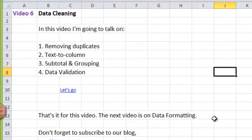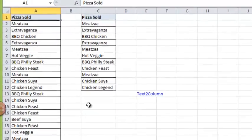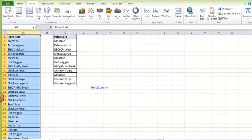Hello, welcome to video number six: data cleaning. In this video I'm going to talk about removing duplicates, text to column, subtotal and grouping, and data validation. So let's go. Here I've got a list of pizzas and obviously as you can see there are many repeated entries.